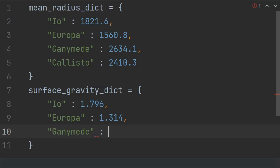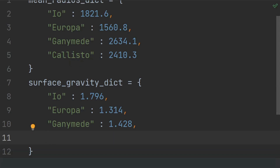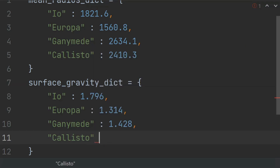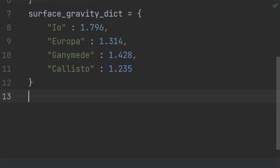The gravity of Ganymede is 1.428 meters per second squared, and the gravity of Callisto is 1.235 meters per second squared. Now create another dictionary that will store the orbital period of the different moons of Jupiter.